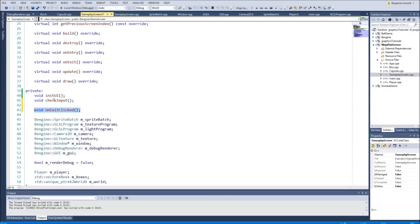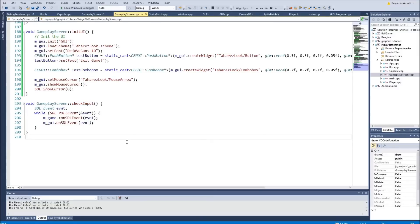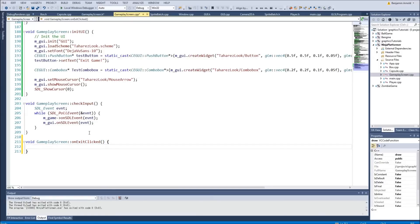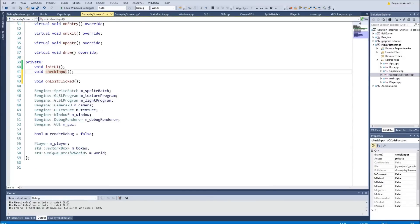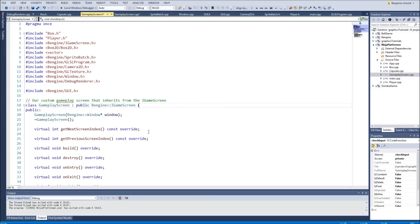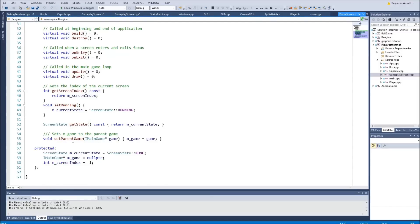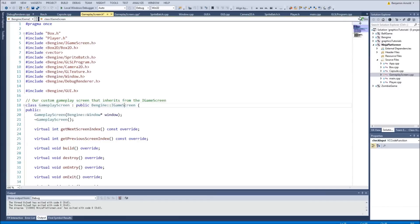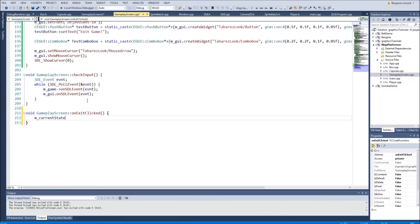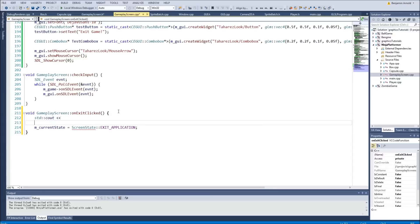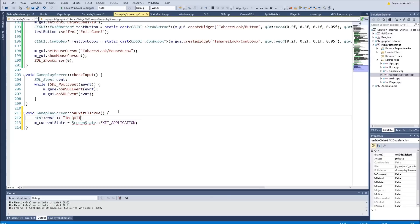We'll copy that into the cpp file. This is our function that gets called in the gameplay screen whenever we click the exit button. All it's going to do is set the game state — we have m_currentState in the iGameScreen. We're going to say m_currentState equals exitApplication. Let's also print something out in case that's not working correctly — we'll start by just printing 'I'm quitting' and comment out the state change for now.